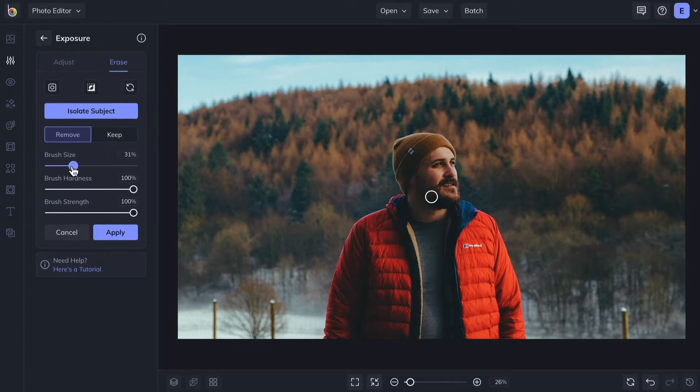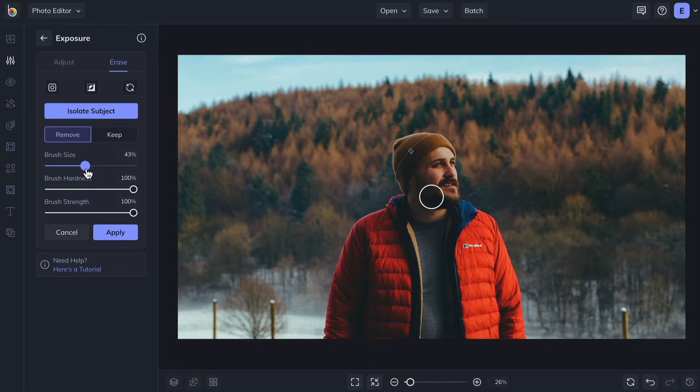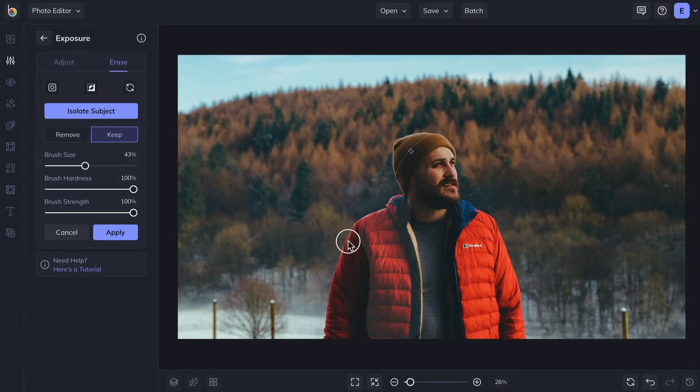You can get much more detailed with your selection. Just click and drag to remove the edit from areas of your photo. Switch to the Keep tab to reverse the effect of the brush.